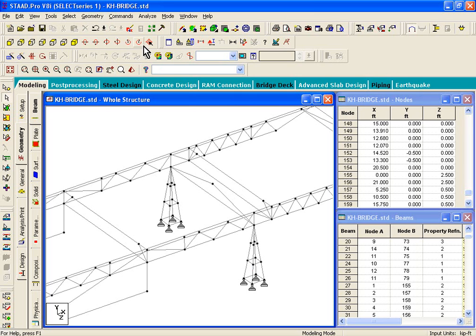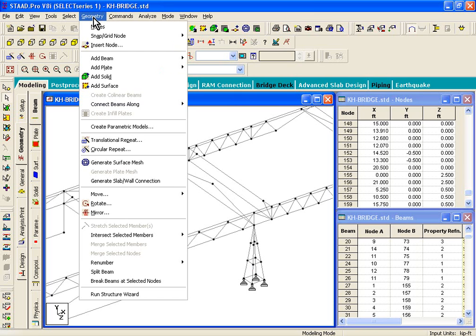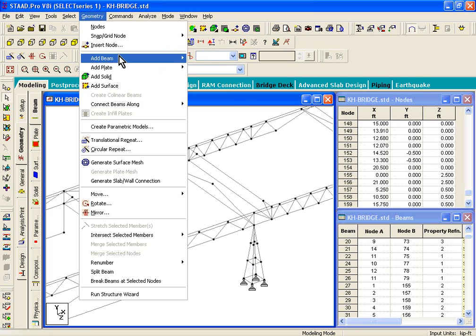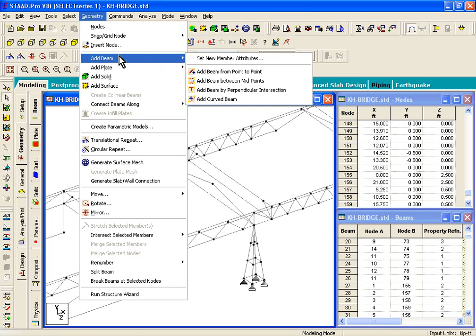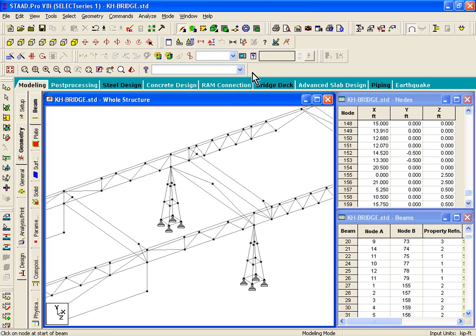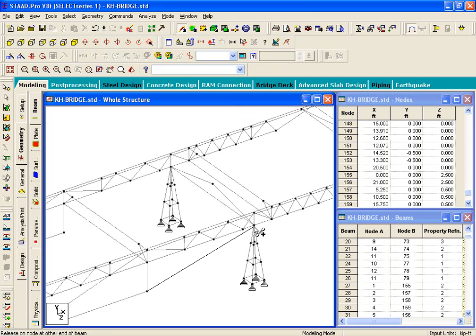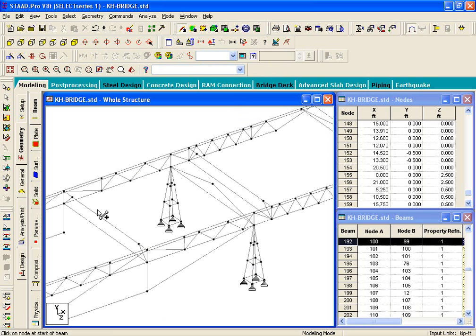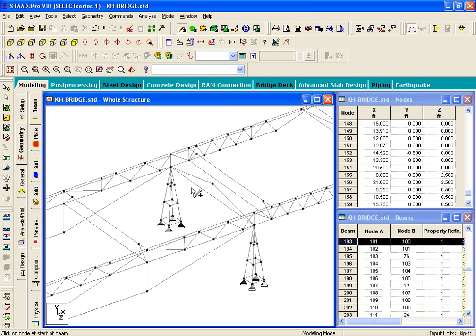So, the way to draw those members, again, is to click on geometry, add beam from point to point. So, you basically draw a member like that, a member like that.